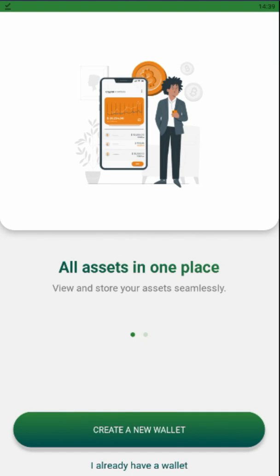Assalamu alaikum dear community, today we have a great day — we are launching our second product called Sahal wallet. It's a non-custodial wallet like MetaMask, Trust Wallet, SafePal, etc. In this video I'm going to teach you how to create a new wallet, and the second video will be about how to use your existing MetaMask seed phrases.